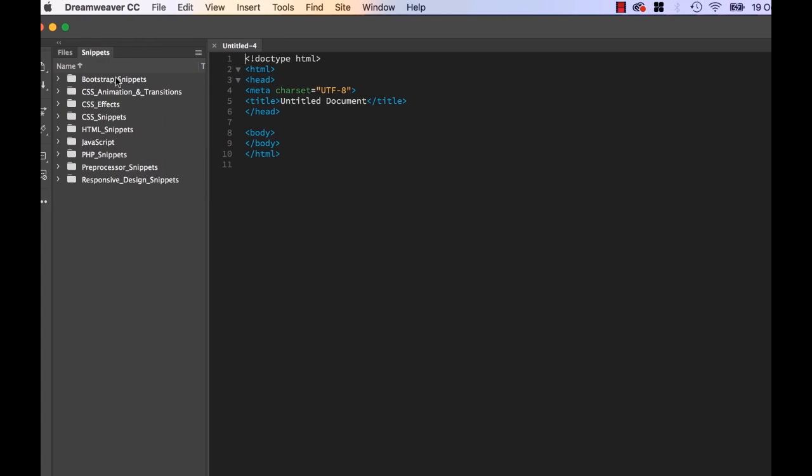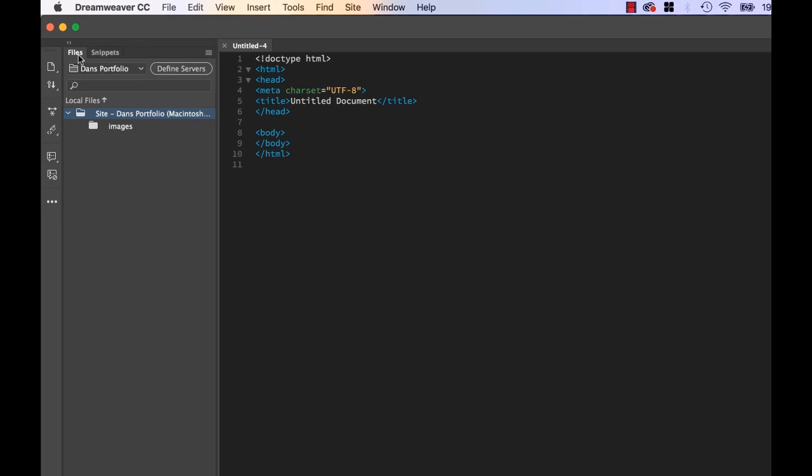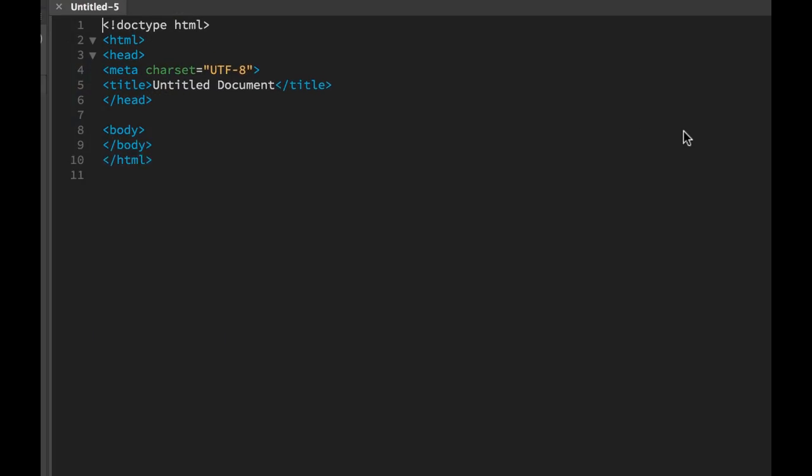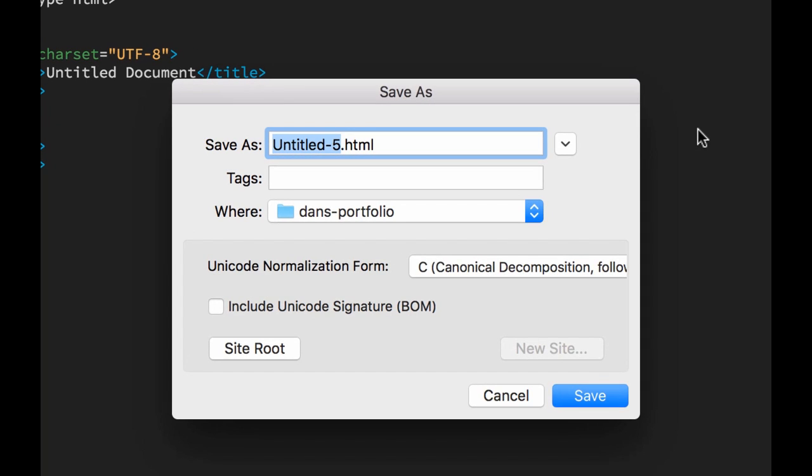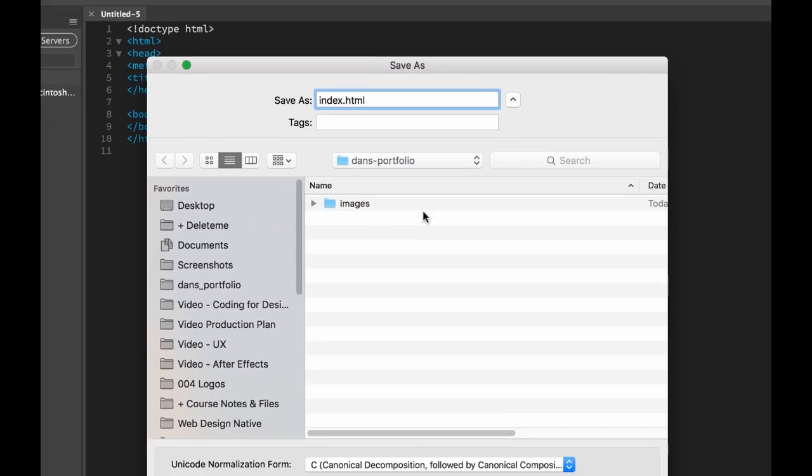So first thing we should do is save our page. So let's go to File, let's go to Save. Now, for our first page we need to call it index.html. This is true for every website. You need at least one page called index.html. It's about exactly like that. And that will be your home page. So you can't call anything else just for this page. All preceding pages, say our portfolio page or any of the services, or contact us, they can be called anything we like. But the home page needs to be called index.html.